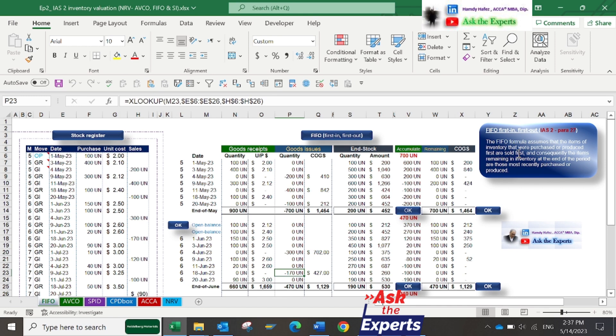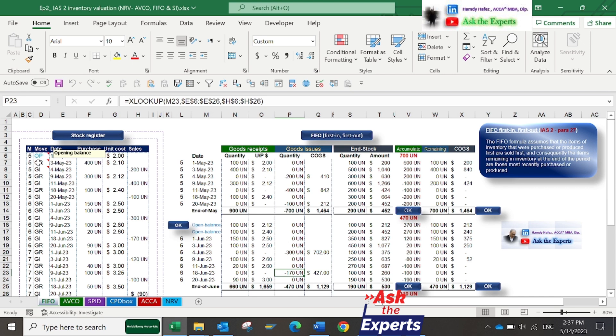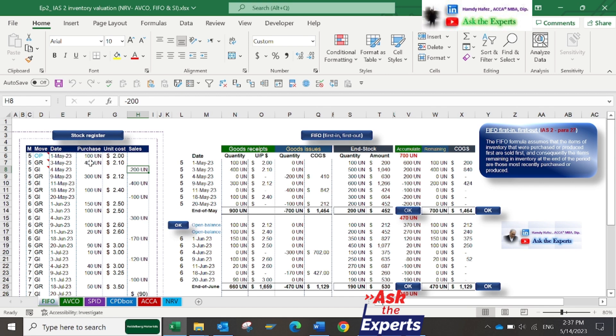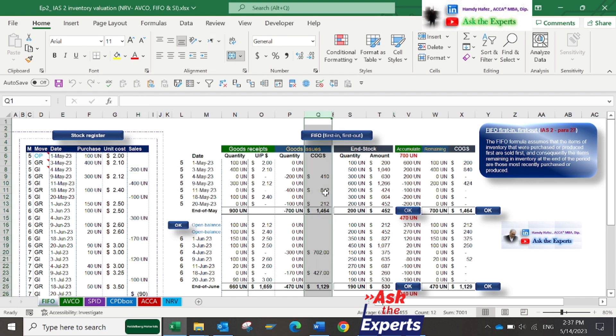On the left, you'll find the stock register showing three types of movement: OB (Opening Balance), GR (Goods Receipts or Purchases Quantity), and GI (Goods Issue, which means Sales Quantity). Now we need to calculate two things: first, the COGS (Cost of Goods Sold) in column Q, and the value of end stock in column T.